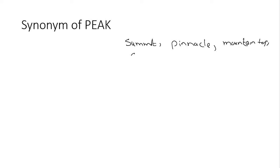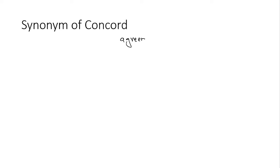Synonyms of concord. Concord, agreement, agreement, harmony. These are the synonyms of concord.